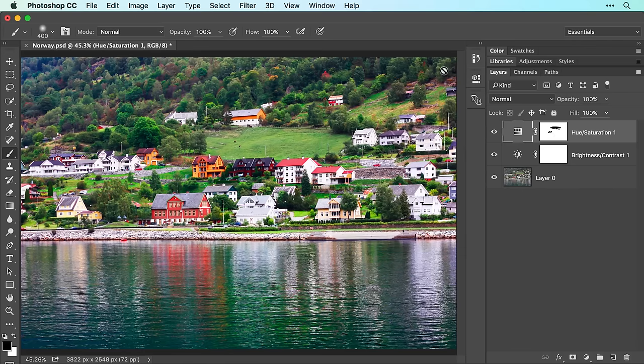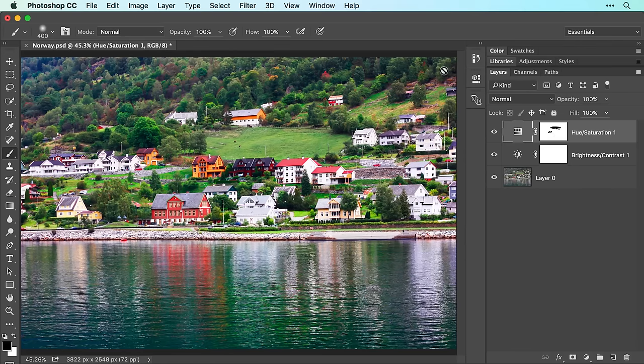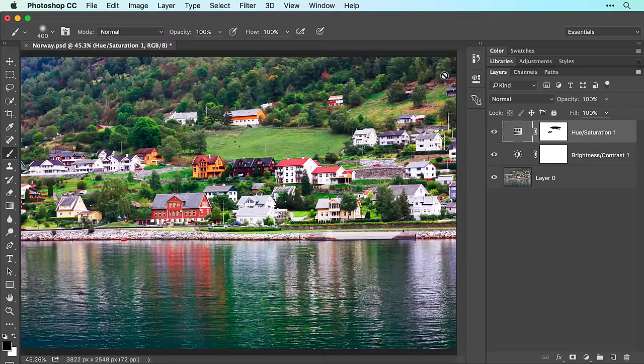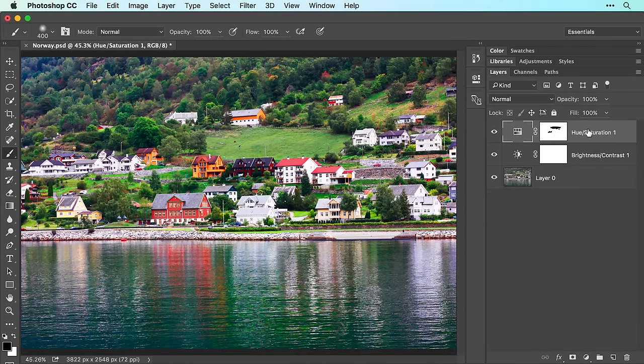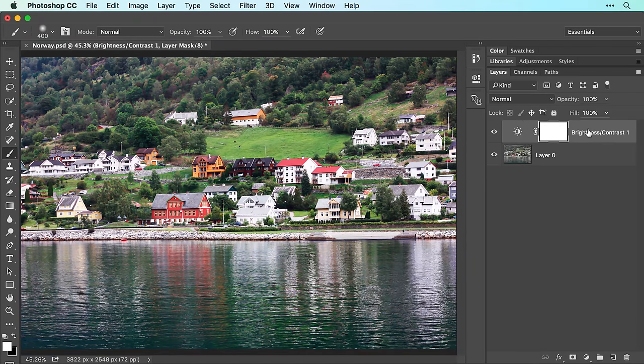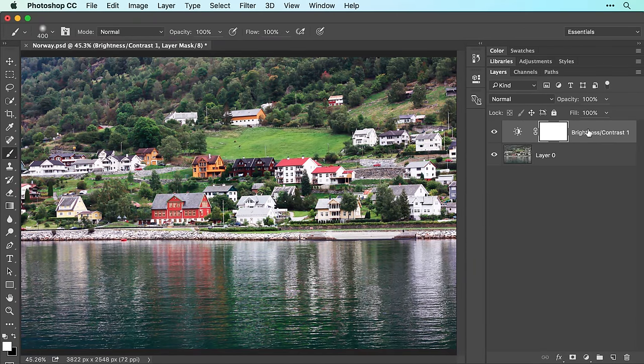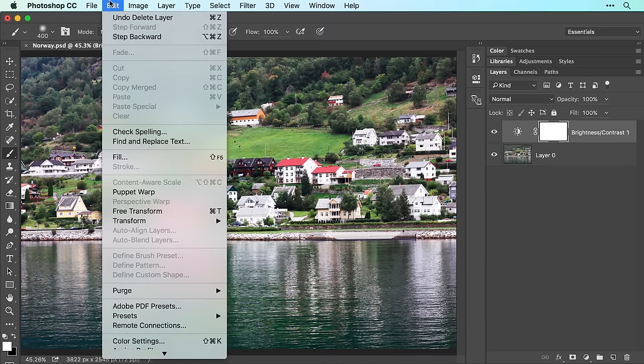If you decide you don't like an adjustment layer, you can delete it by making sure it's active in the layers panel and then pressing the delete or backspace key on your keyboard. Let's resurrect that layer by choosing edit, undo delete layer.